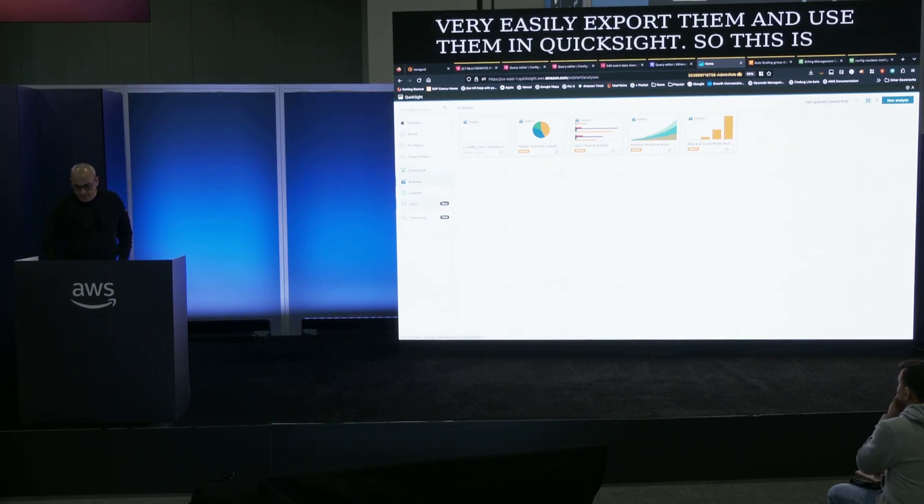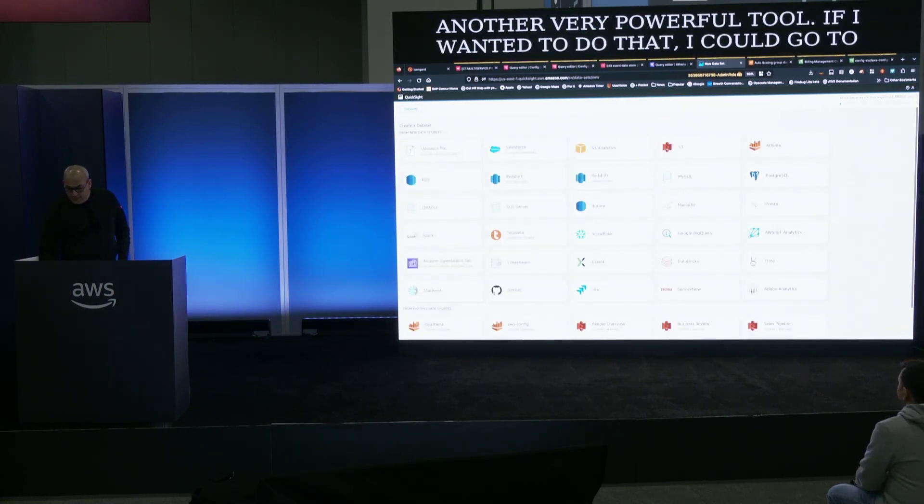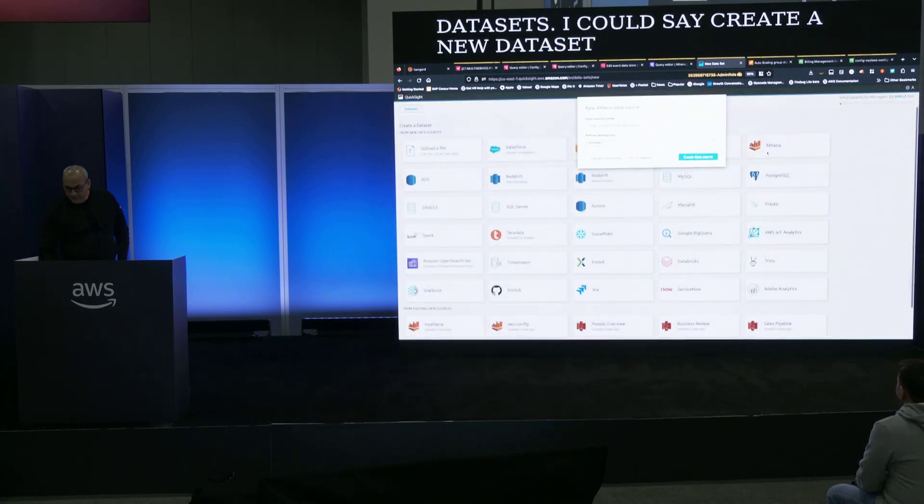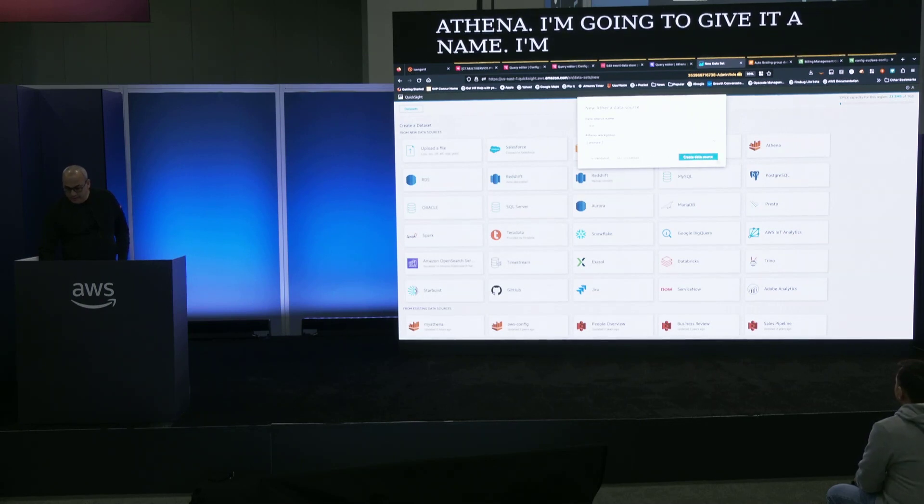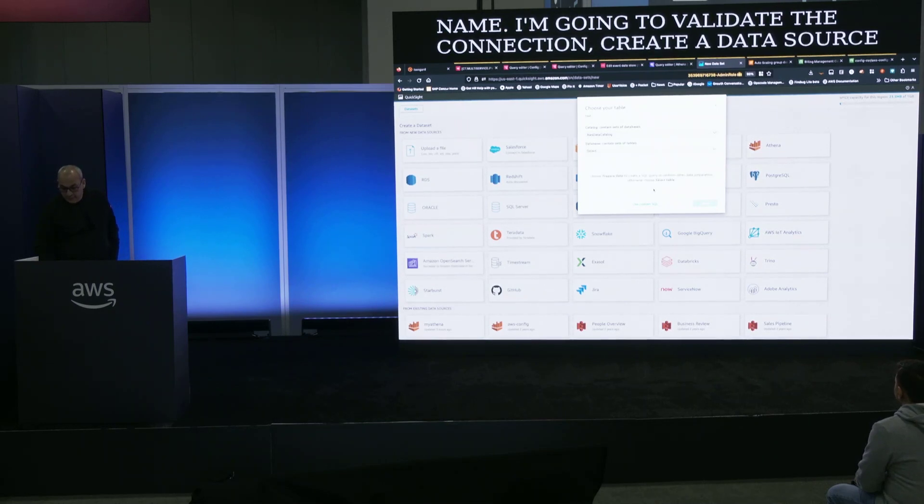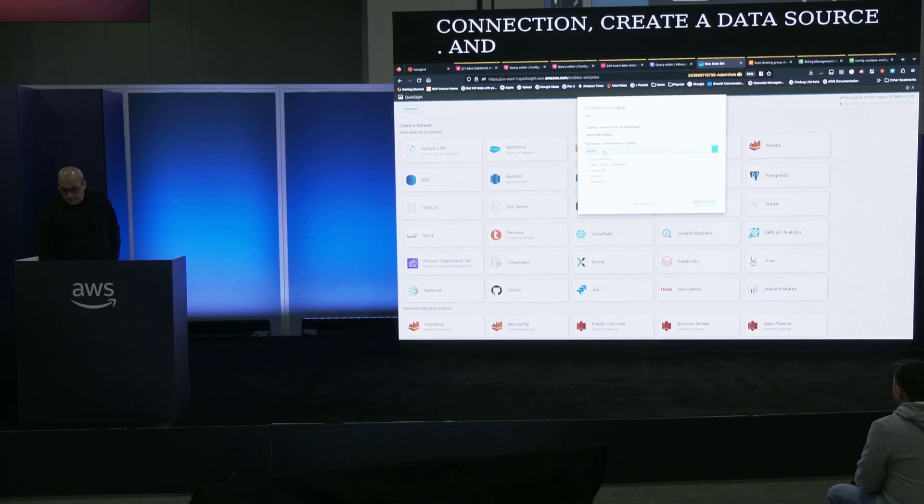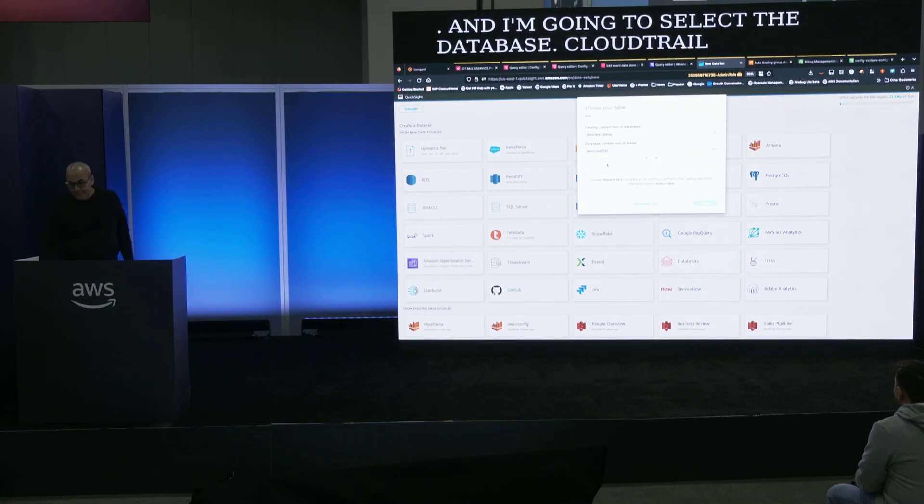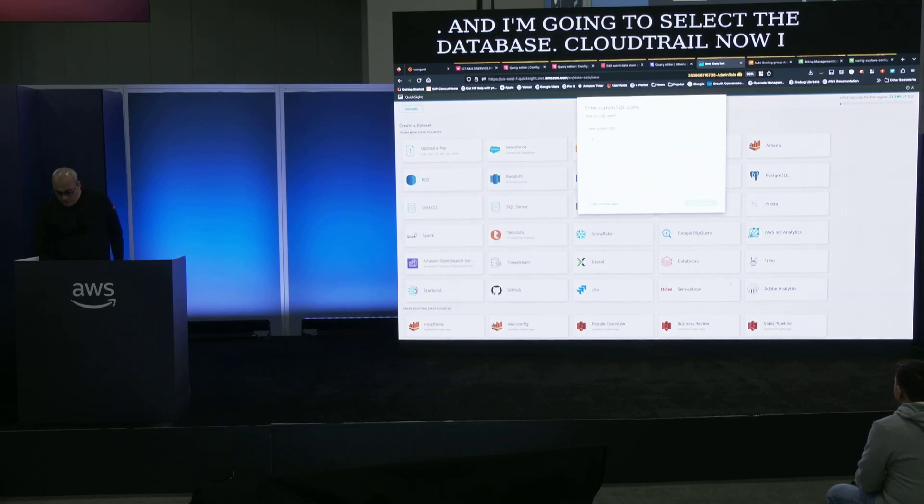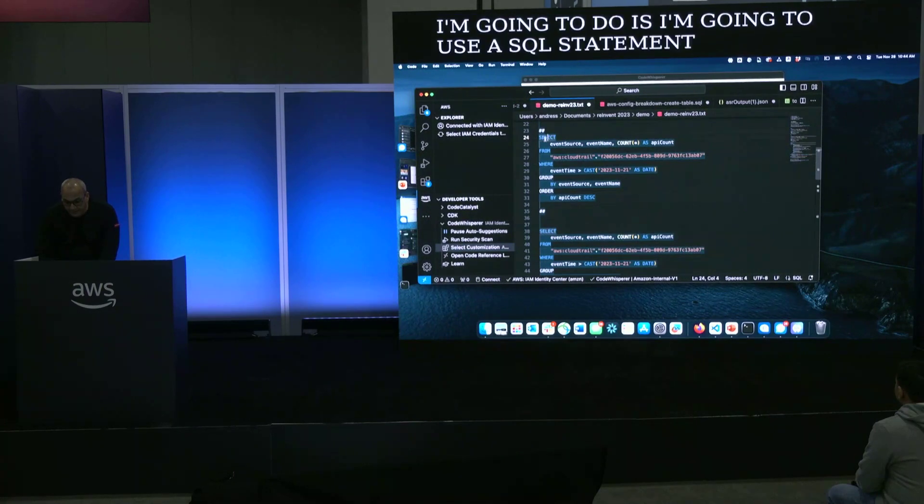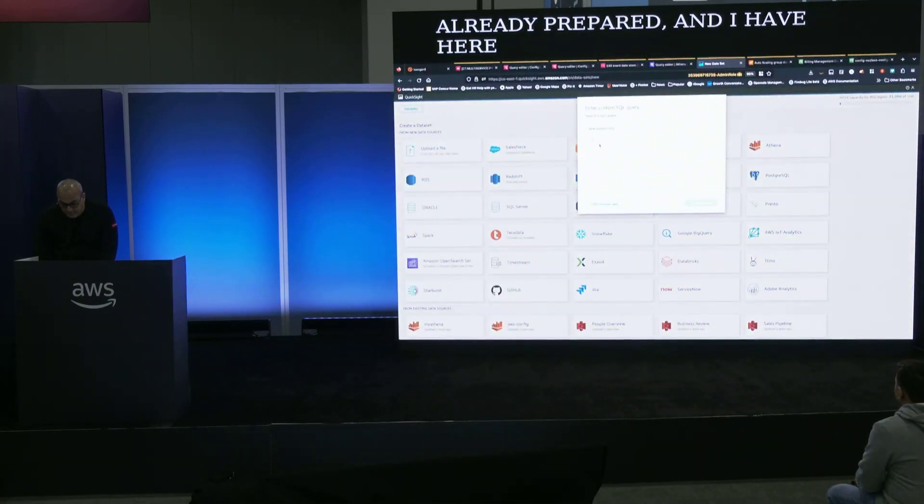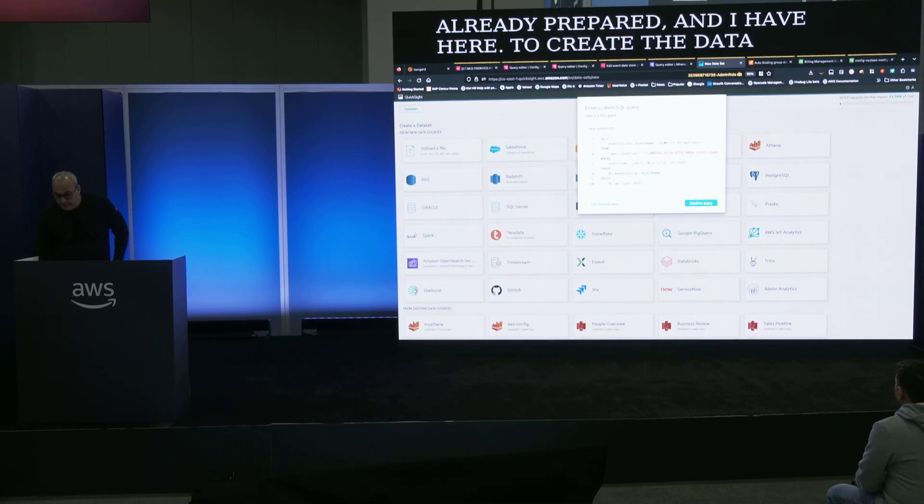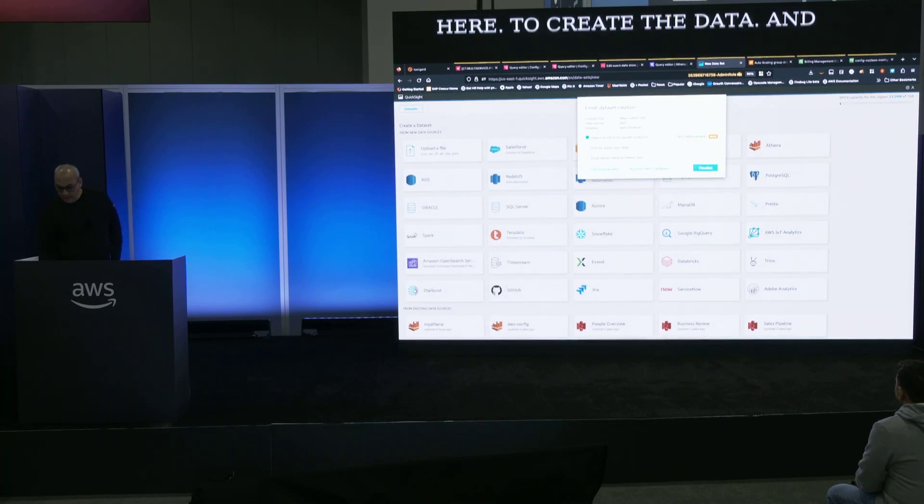So you can take the data, put it in QuickSight. So all the queries that you can create in CloudTrail Lake, now you can very easily export them and use them in QuickSight. So this is another very powerful tool. If I wanted to do that, I could go to data sets. I could say create a new data set. I'm going to choose Athena. I'm going to give it a name. I'm going to validate the connection. Create a data source.